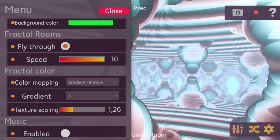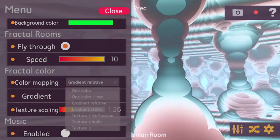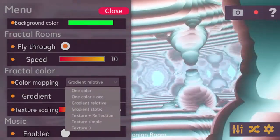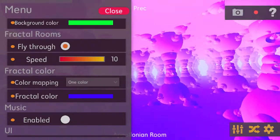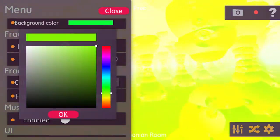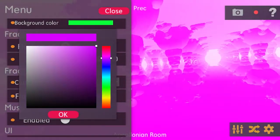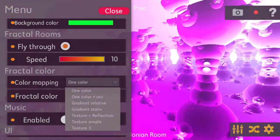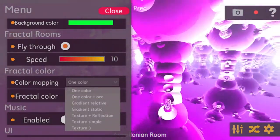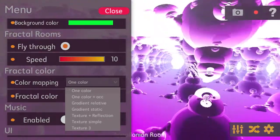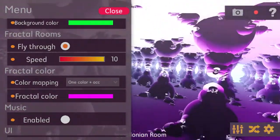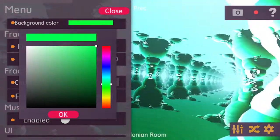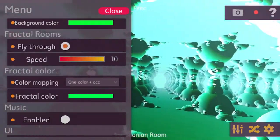The color section lets you choose a color for your fractal. There are simple options like one color, where you pick a single color that is applied to the fractal. There's also the option to include occlusion information, which leads to a different look of the whole fractal while still using one applied color.